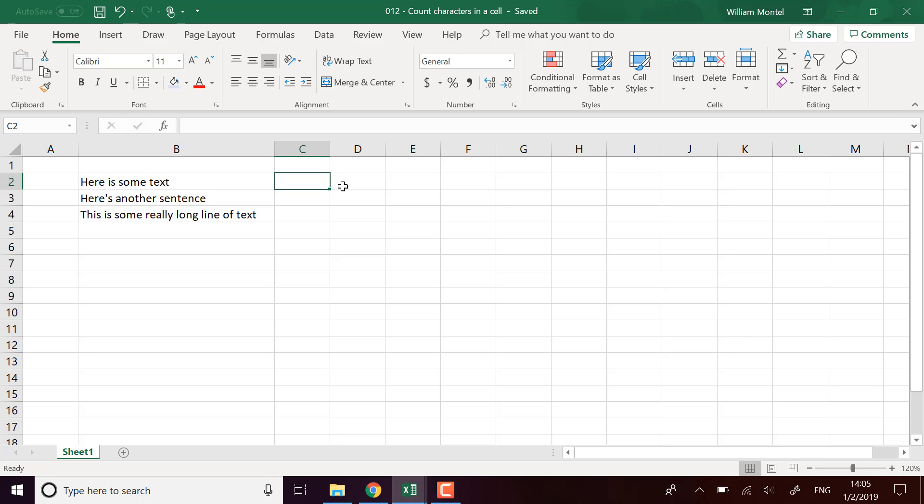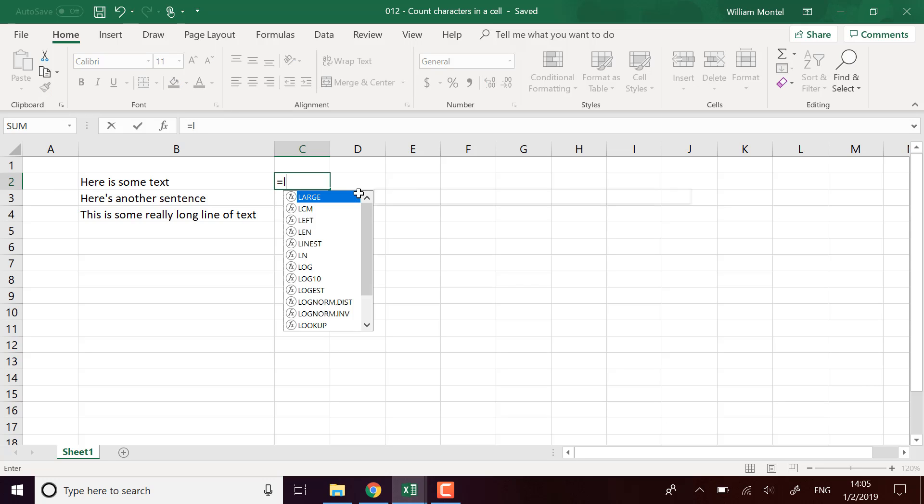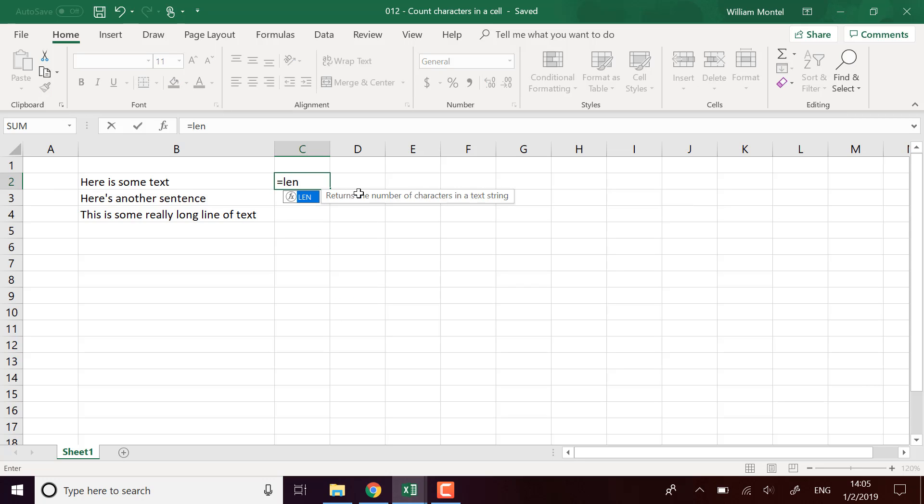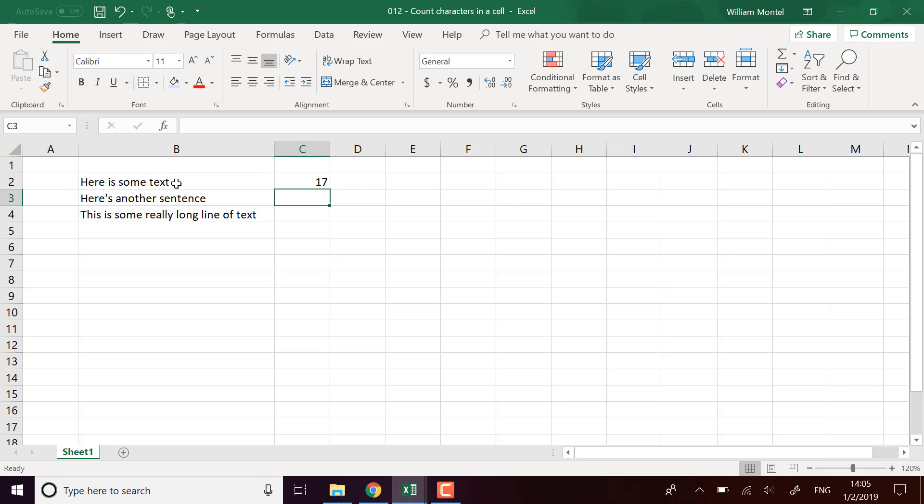We want to count the number of characters in a cell. For that, we're going to use the function LEN for length of the cell, which is going to return the number of characters in the cell.